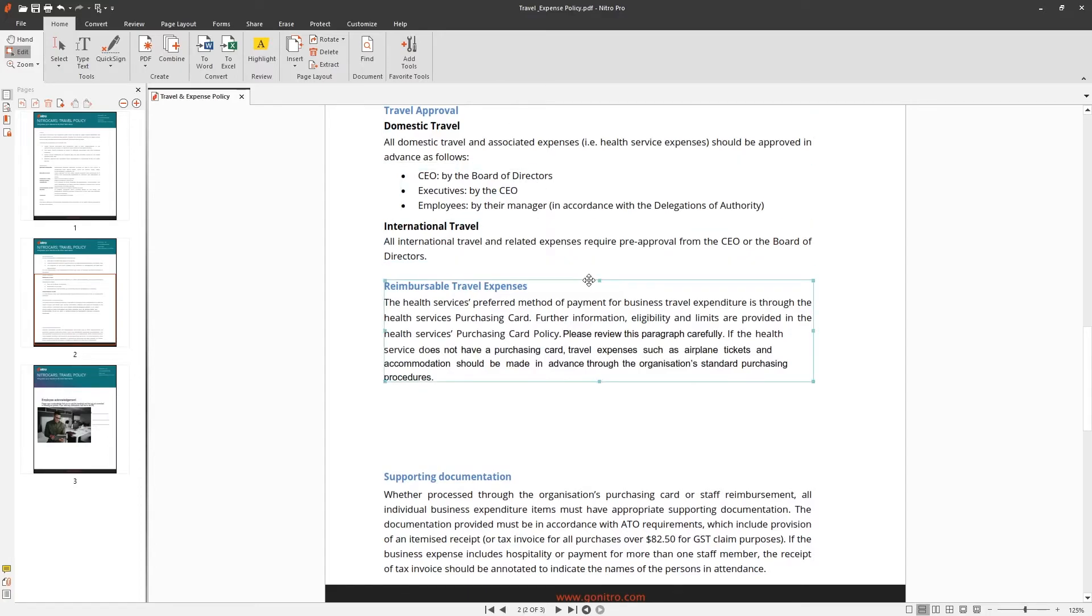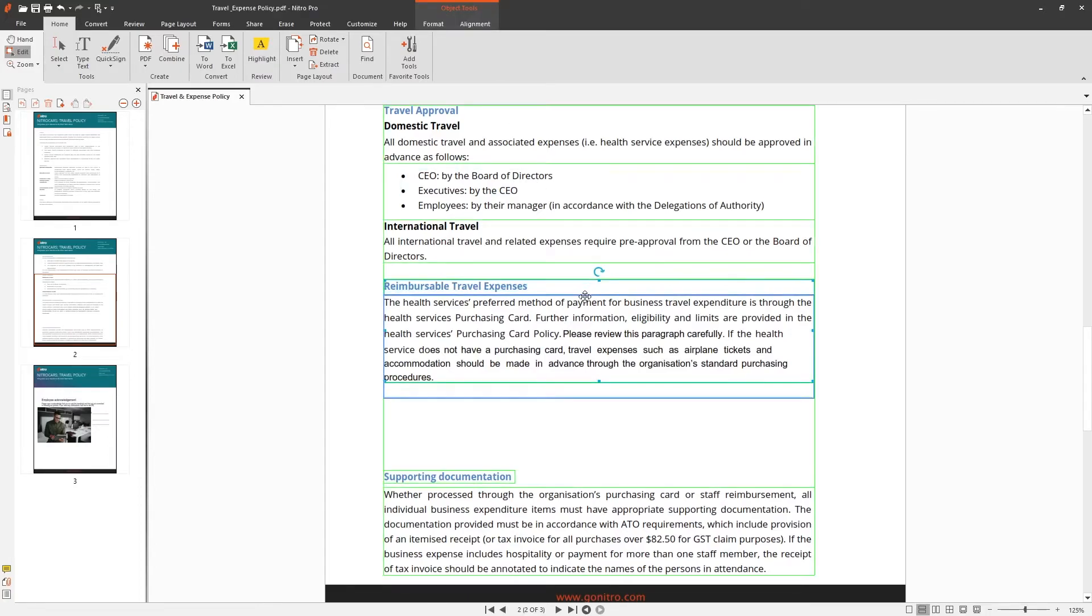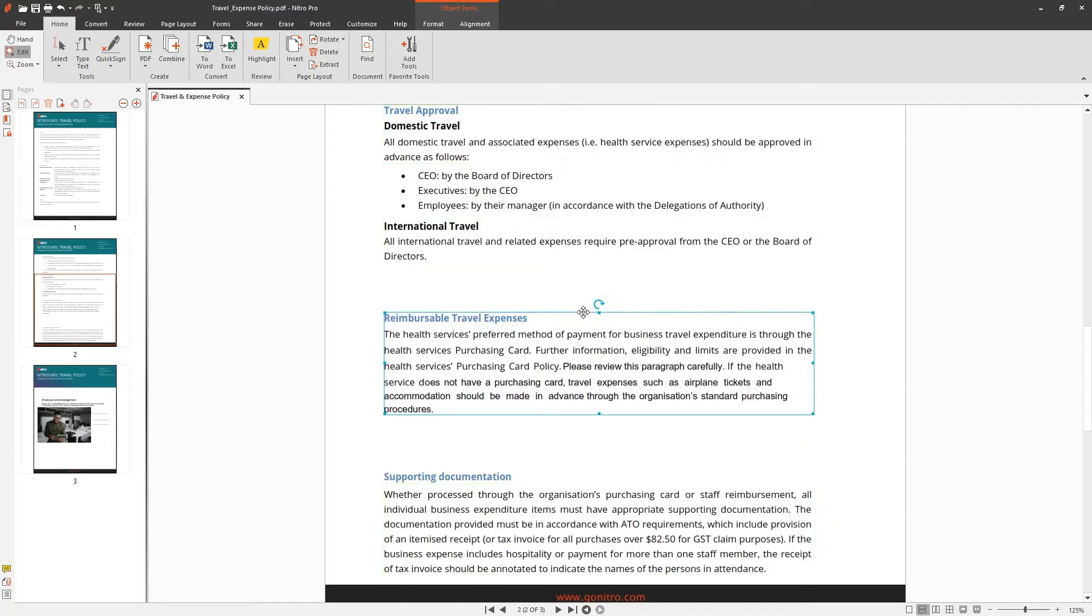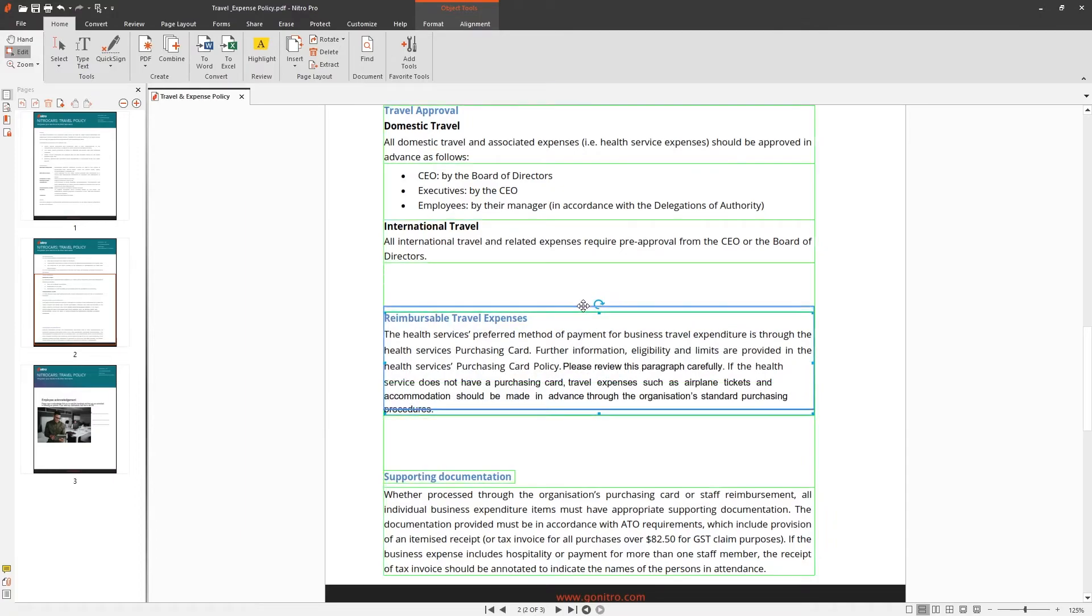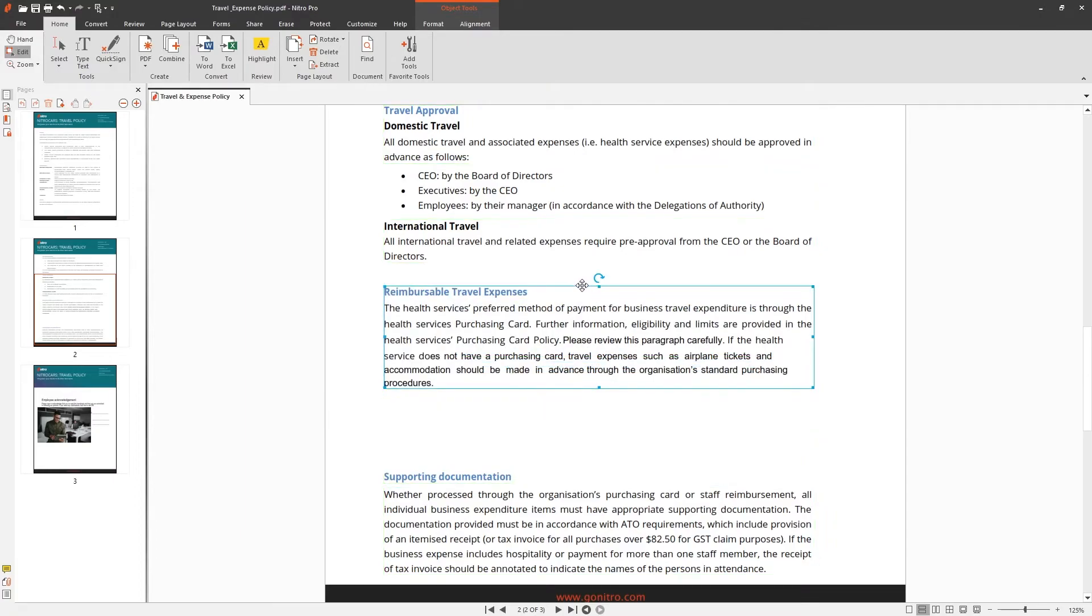To move text, hover over the bounding box of the paragraph or line and drag and drop it to the new location.